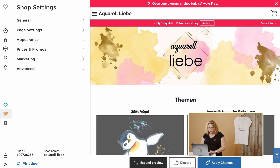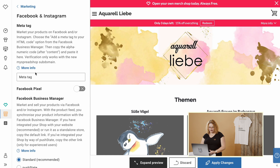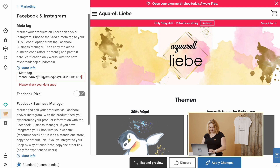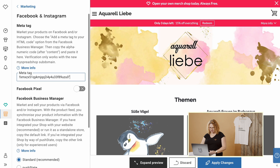So just go to your Partner Area next. Go to the Shop Settings, Marketing, Facebook and Instagram. And paste the Meta Tag we just copied in here. Now you see there's a little error message, but we can fix that very easily. Just get rid of the stuff in front and after this cryptic mixture of numbers and letters. And there is our Meta Tag.